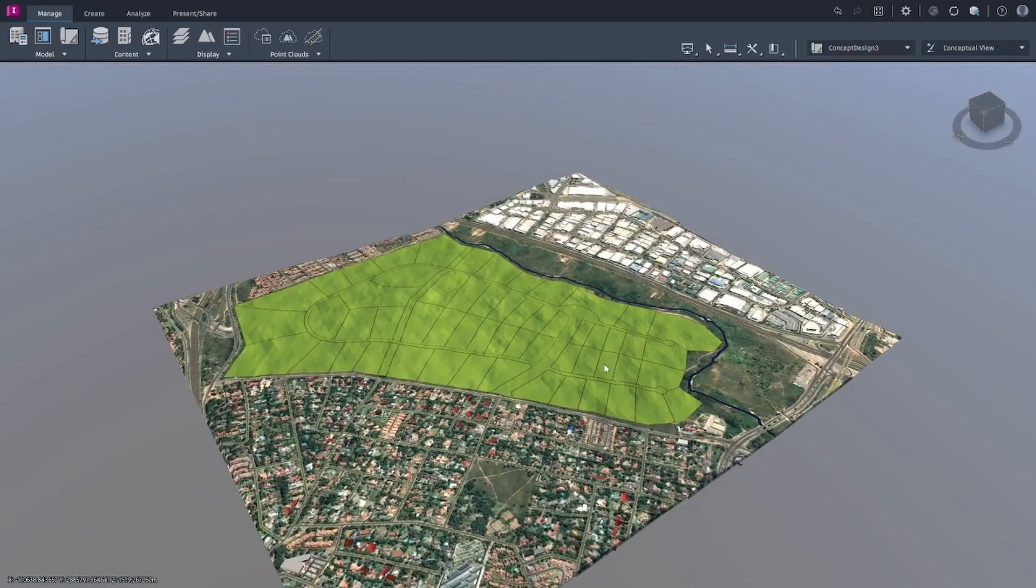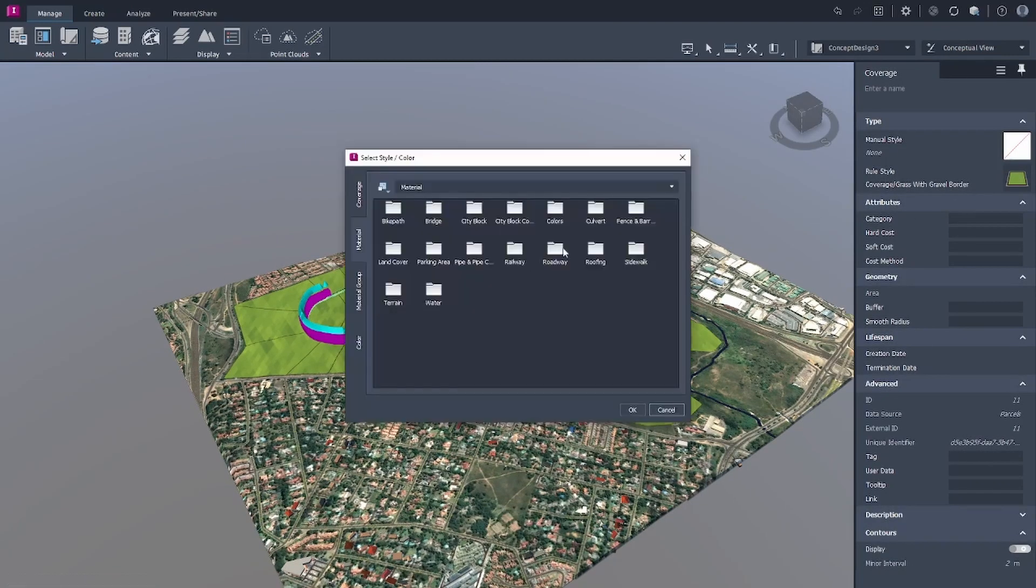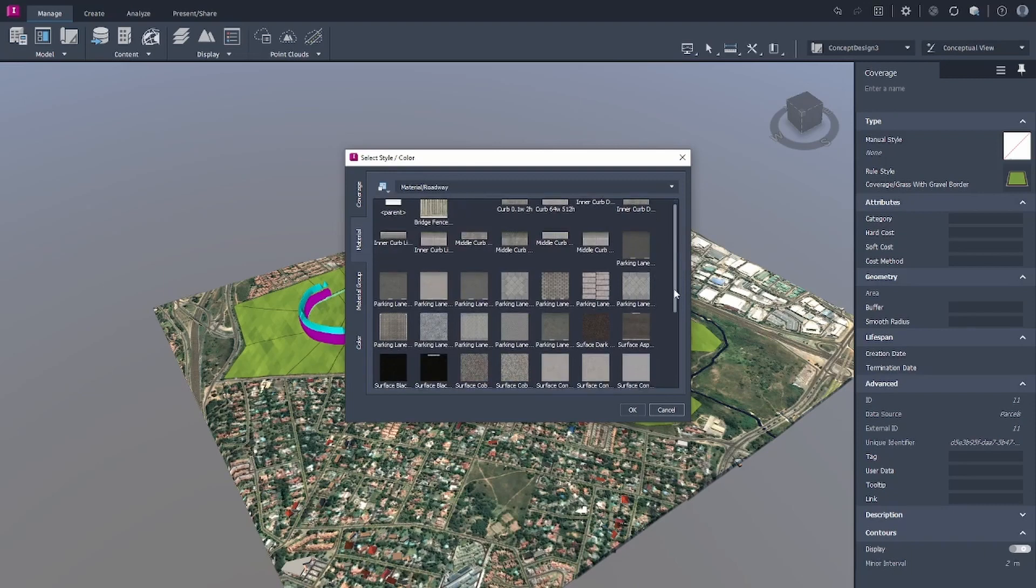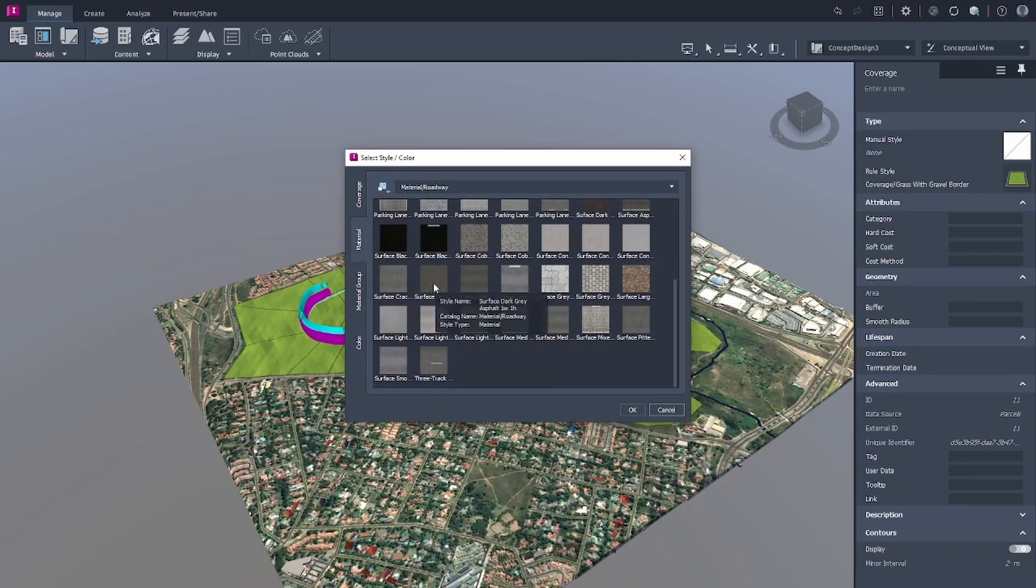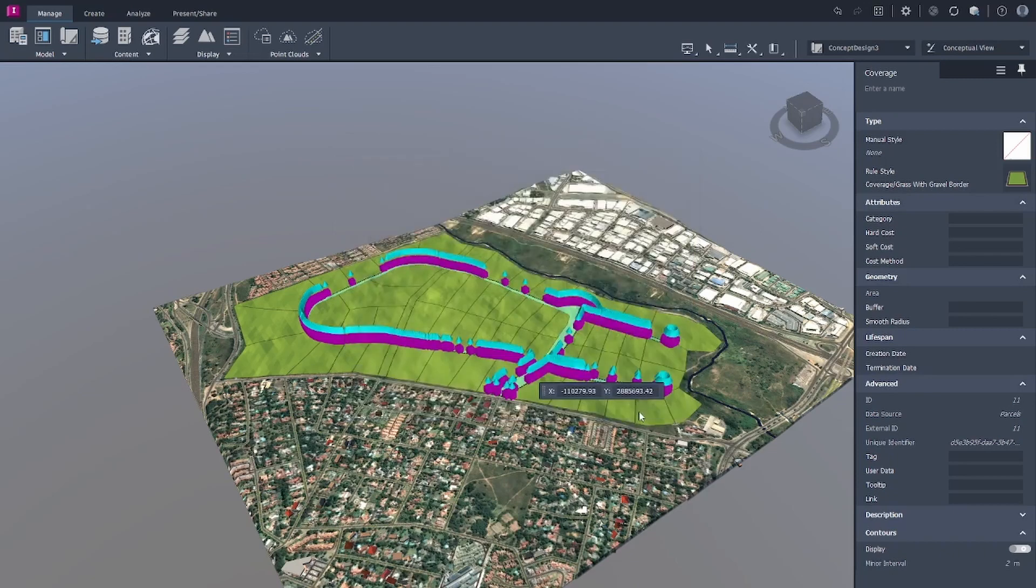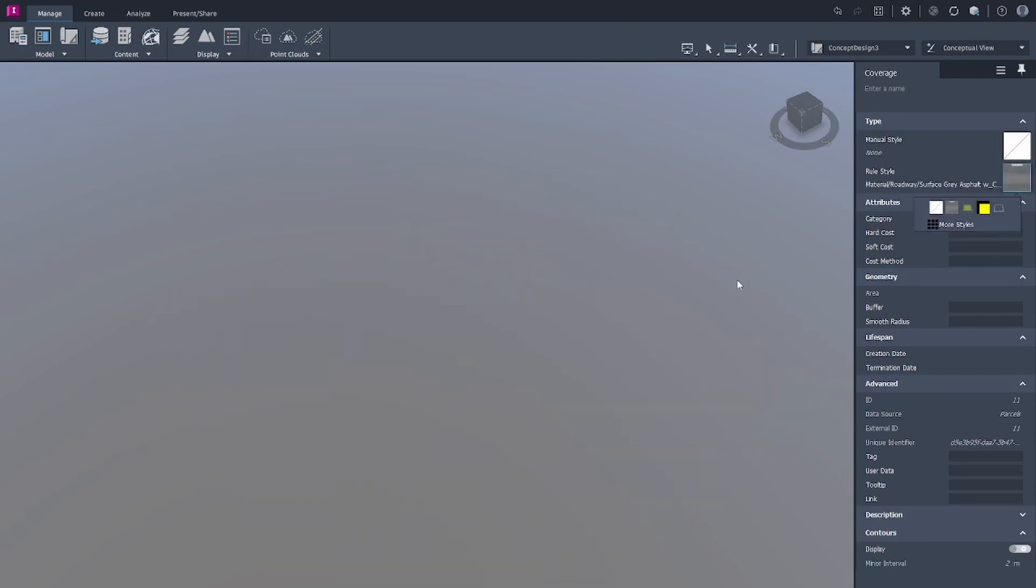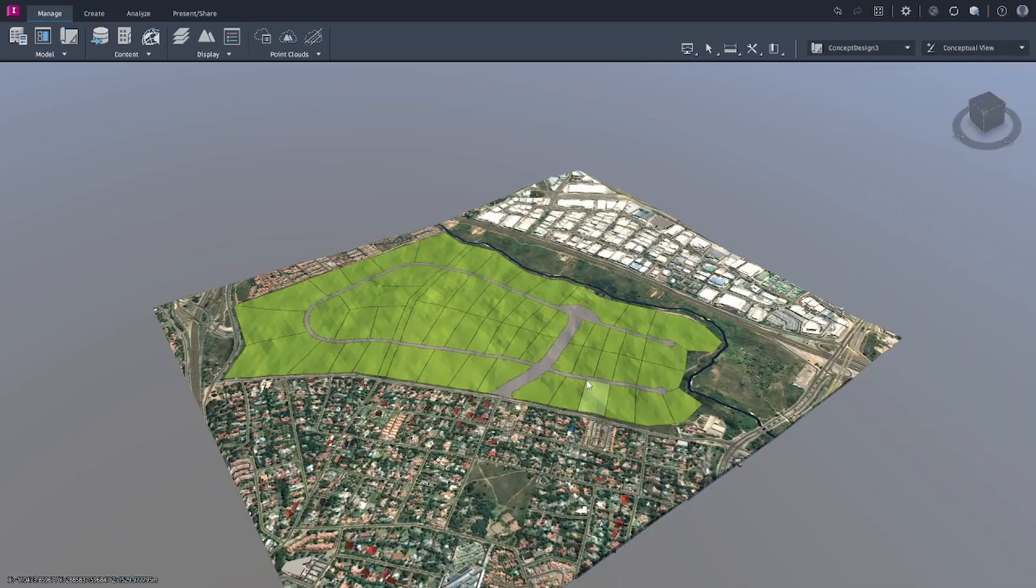So what we can now do is just configure these various areas. I'm going to go on the roadway and then we will try and find a style. Let's select that one. Yes, and then our roads are coming in quite nicely.